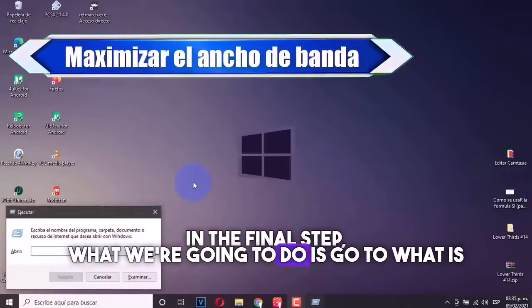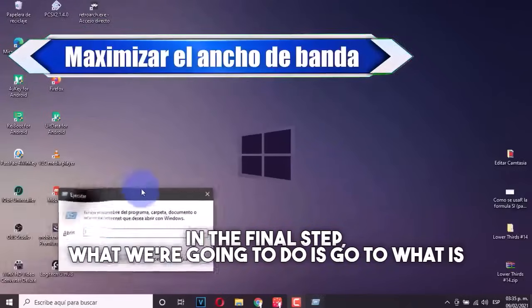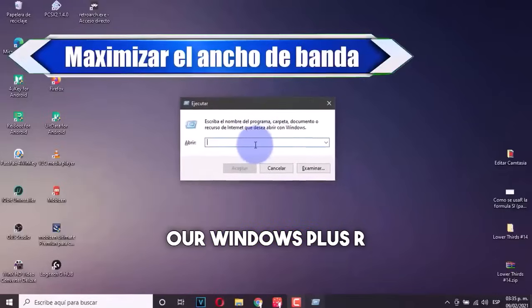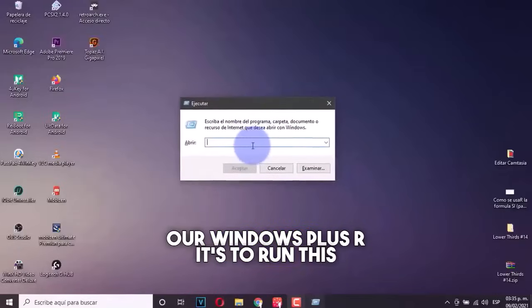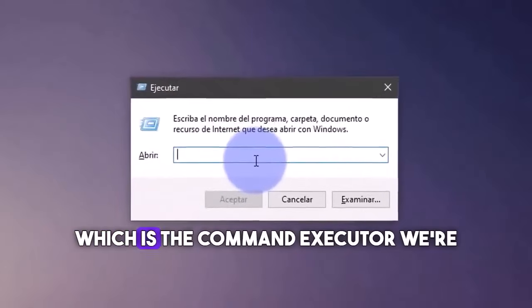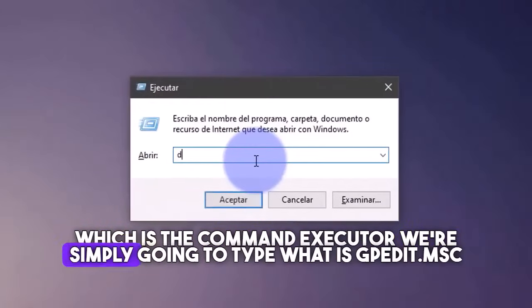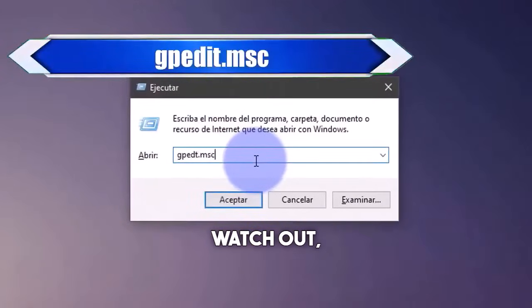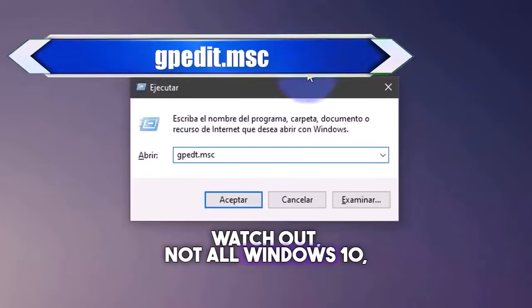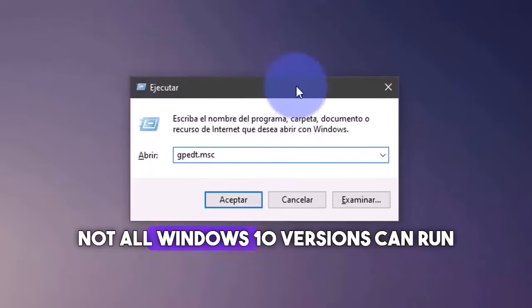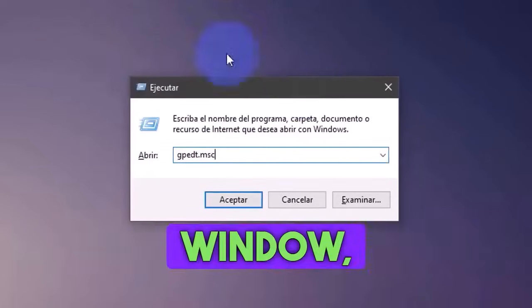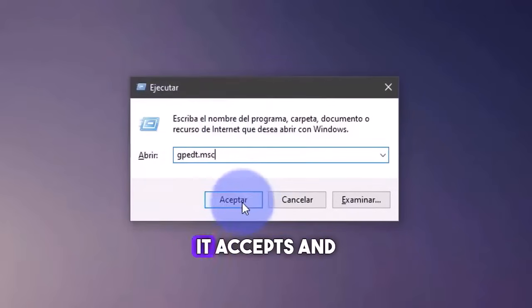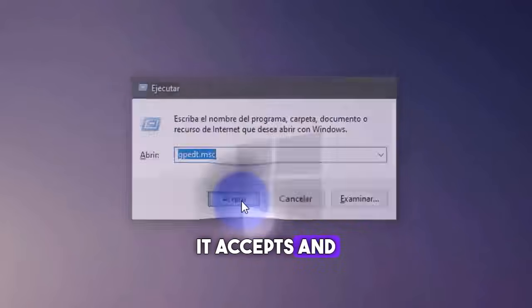In the final step, what we're going to do is go to what is our Windows plus R. It's to run this window, which is the command executor. We're simply going to type what is gpedit.msc. Watch out. Not all Windows 10 versions can run or open this small window. We're going to click here where it accepts.